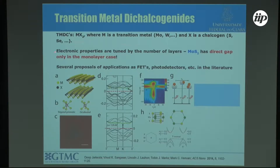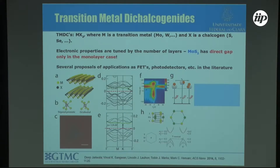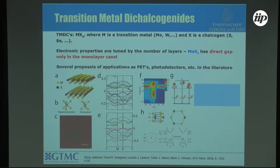The chalcogen is normally sulfur or selenium. The nice thing is that when you have the bulk of this kind of material, they are not direct-gap semiconductors, but once you exfoliate them into a monolayer, they start to have a direct gap. This was verified experimentally, and also from theory: if you calculate the band structure for a bulk material, you have an indirect gap between K and gamma, but as you exfoliate to a monolayer, the gap becomes direct, although the energies are really close.